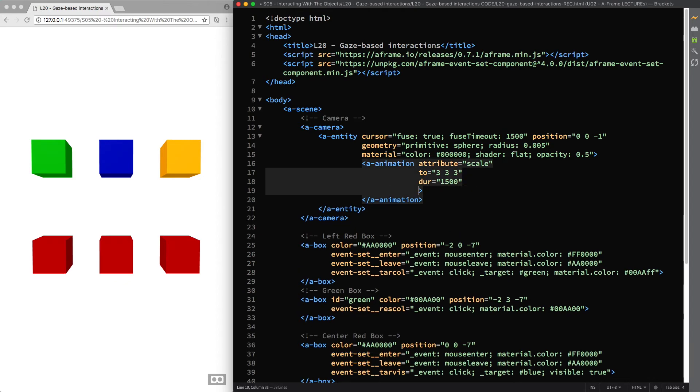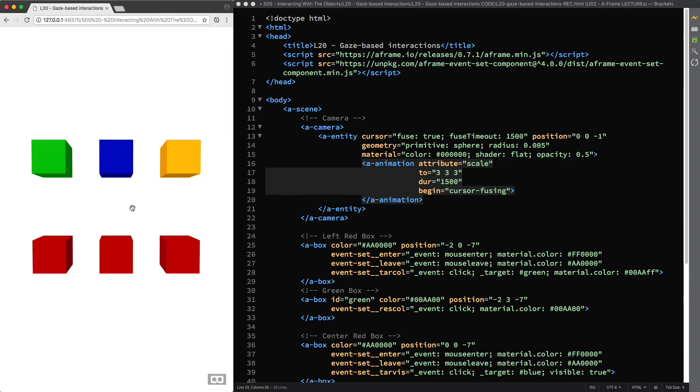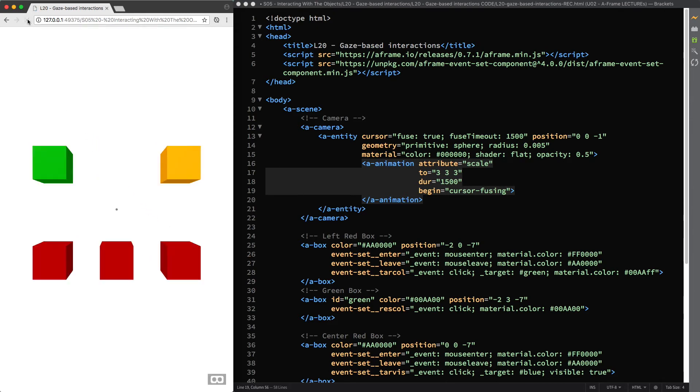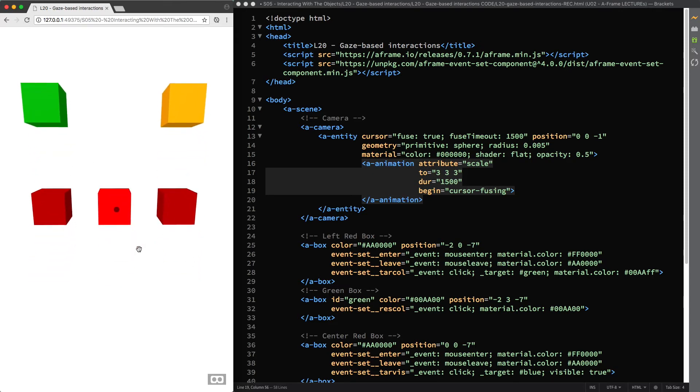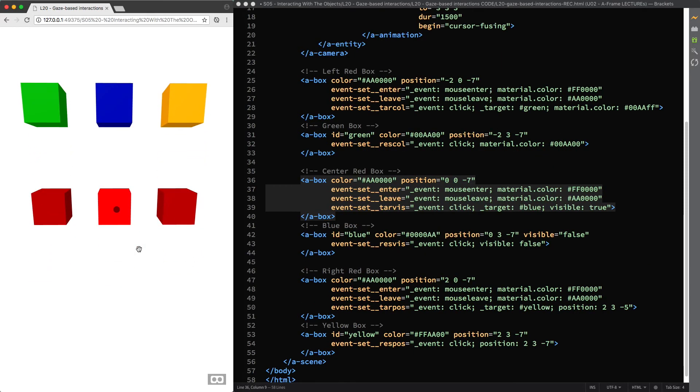I attach the begin html attribute and fill it with the cursor fusing value to specify that the animation will start when the cursor is fusing on another entity, that is when the raycaster component is intersecting another entity. I'll reload the page and test its behavior before attaching one last html attribute, so that you can better understand its resulting effect.